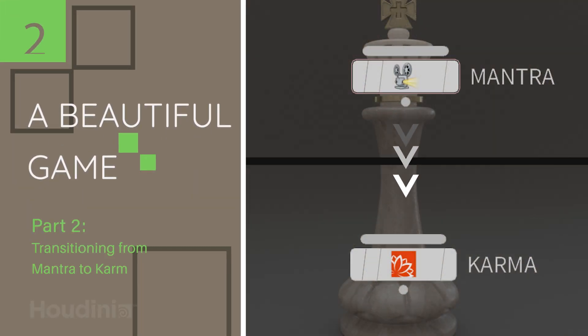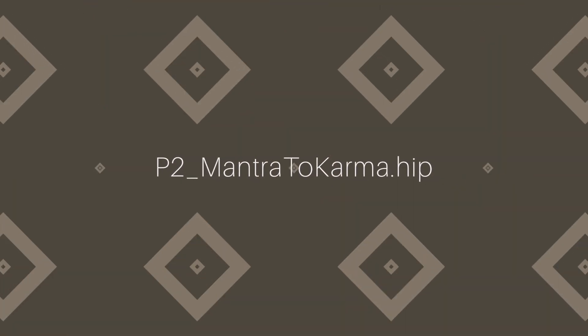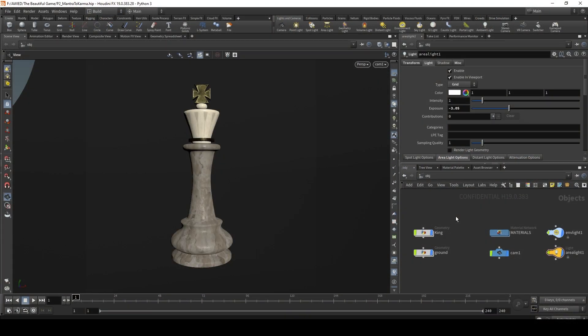Welcome back to part two of A Beautiful Game, the karma rendering series. In this part we're looking at how to transition from mantra to karma, how karma compares to mantra, what some of the greatest benefits are of using karma over mantra, and what has been introduced in Houdini 19 to make that transition easier. If you'd like to follow along, you can open up p2_mantra_to_karma.hip, available in the downloadable files.